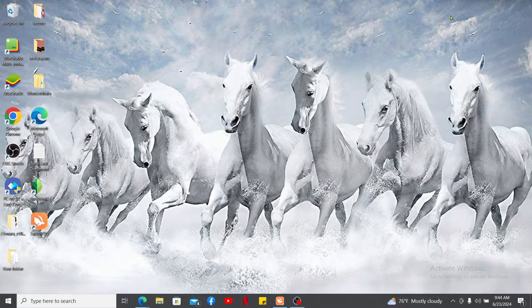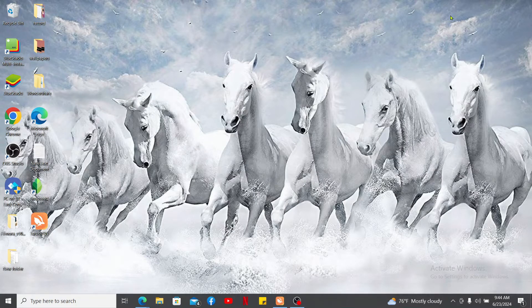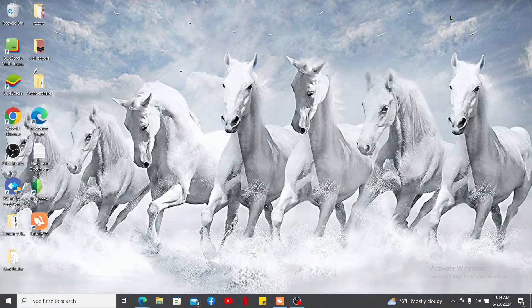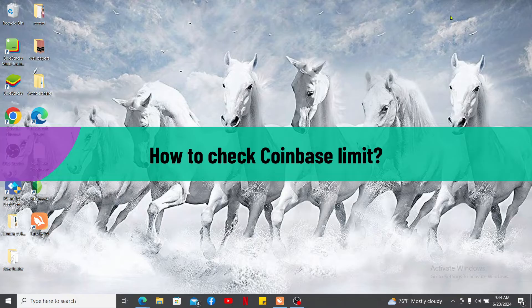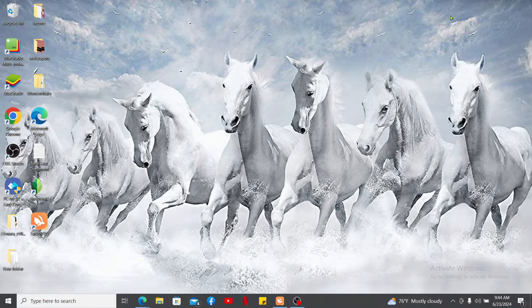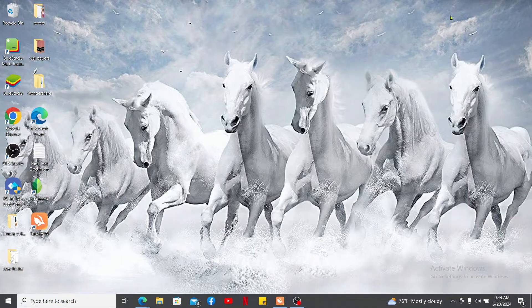Hi everyone, welcome back to another video from Crypto Basics. In this video we will be learning how to check Coinbase limit. There isn't a single place to directly view your Coinbase limits overall on the platform, however you can check your limits for a specific action by following the steps provided on the video.